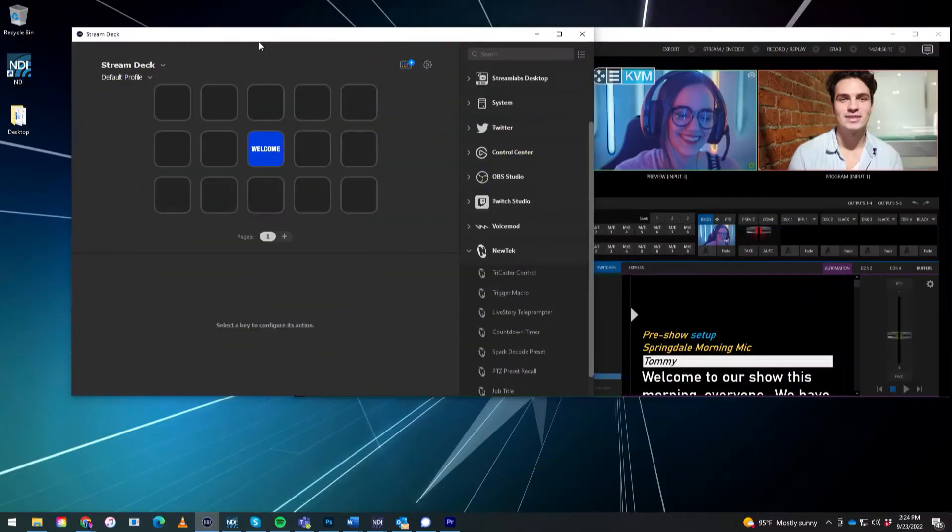Now normally this action is found specifically on the TriCaster interface, but now you can free up some room and use the Stream Deck. This is probably my favorite way of using the Stream Deck. You can even have your talent themselves put this on their desk and run their teleprompter like I'm doing right now. A very handy addition to your workflow, so let me show you how it's done.